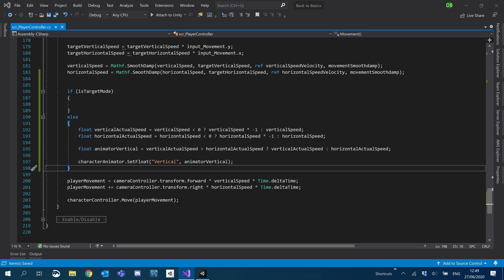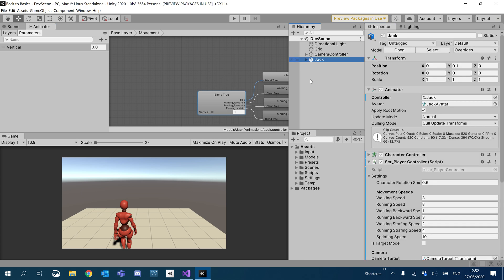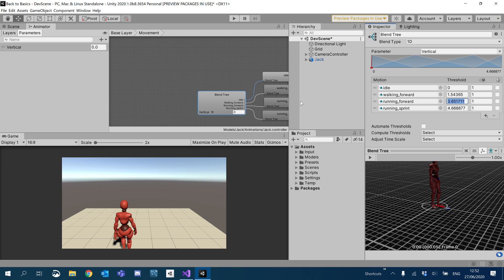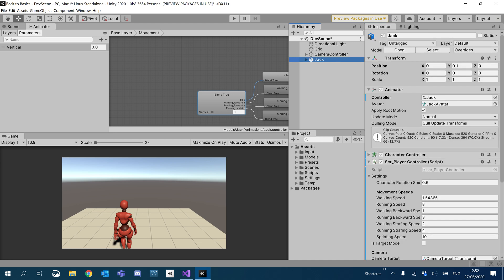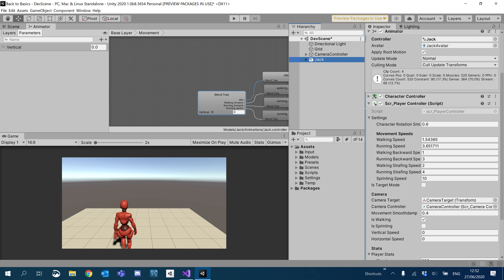So let's go ahead and set our new walking, running, and sprinting speeds. Walking forward velocity is 1.5, running speed is 3.65, and sprinting speed is 4.66. Walking speed, running speed, and sprinting speed are all set.